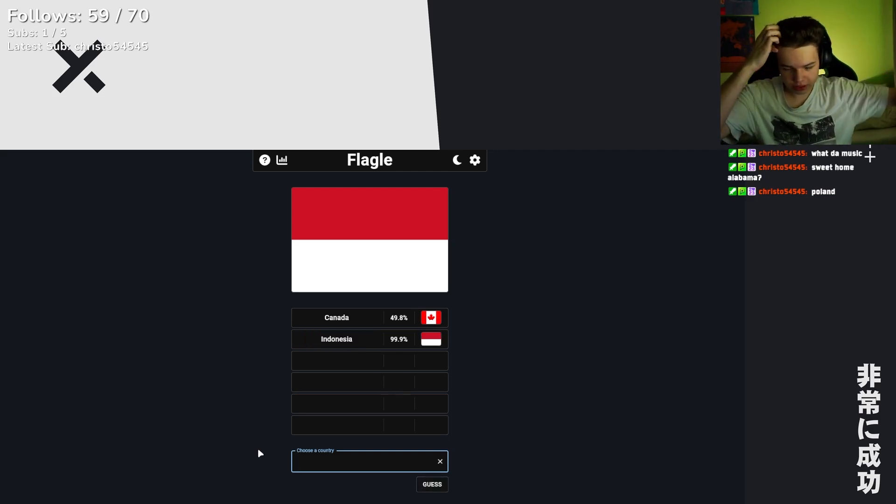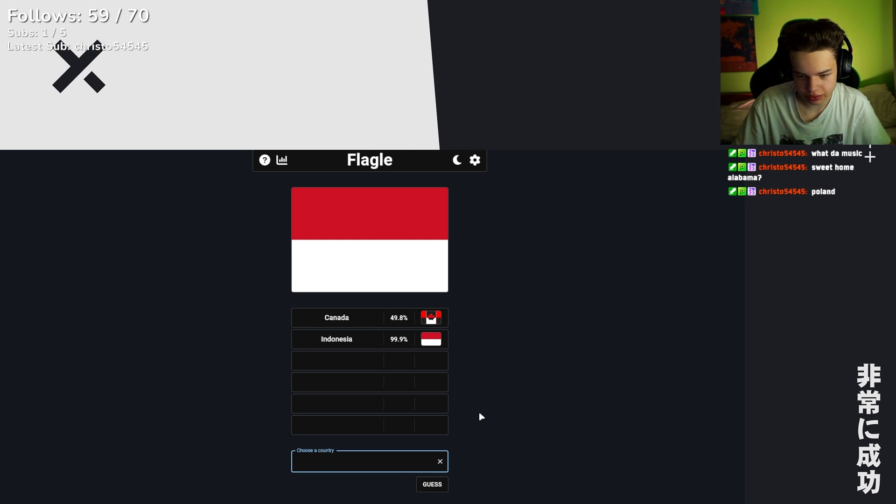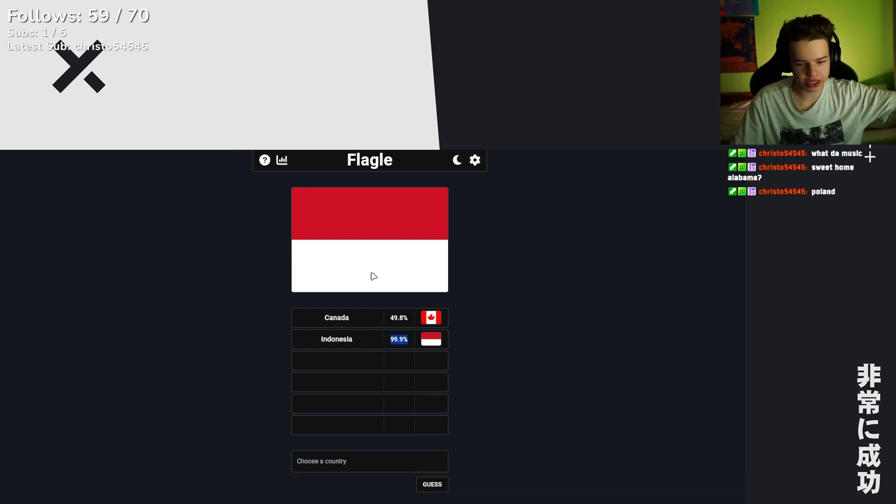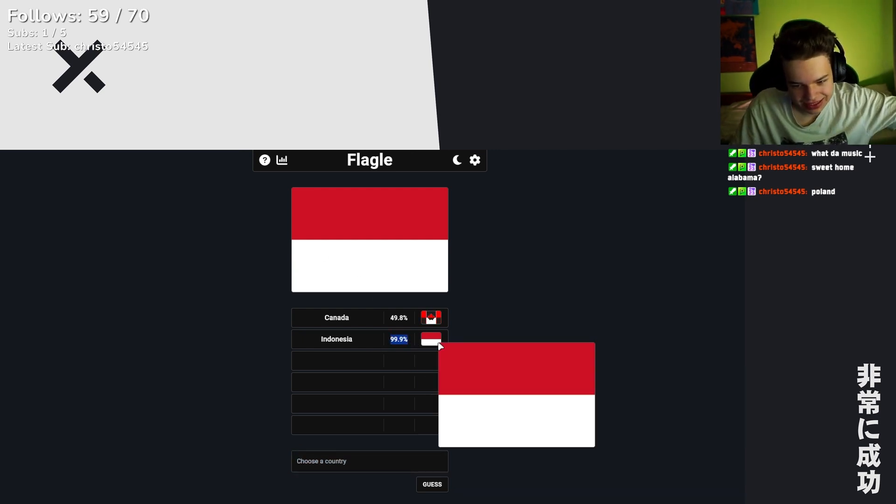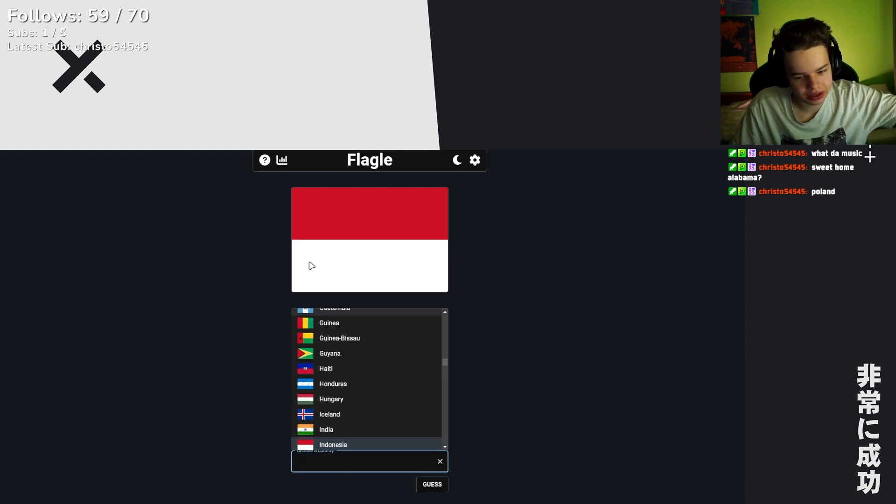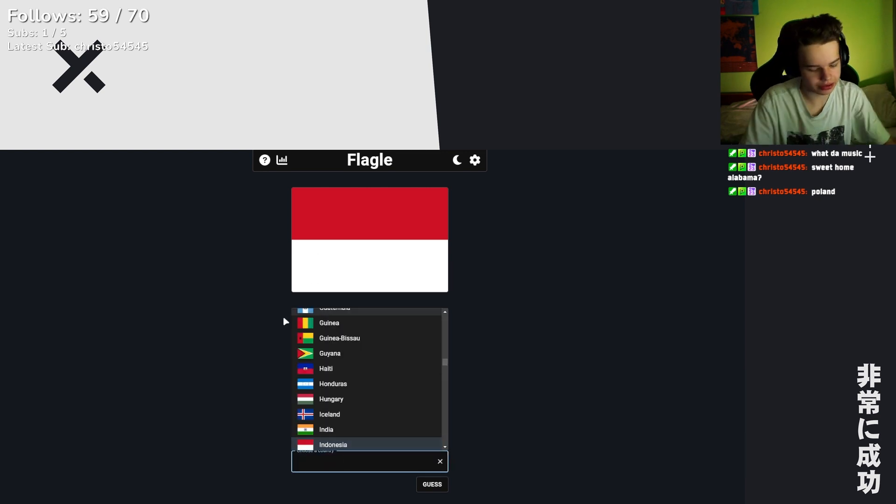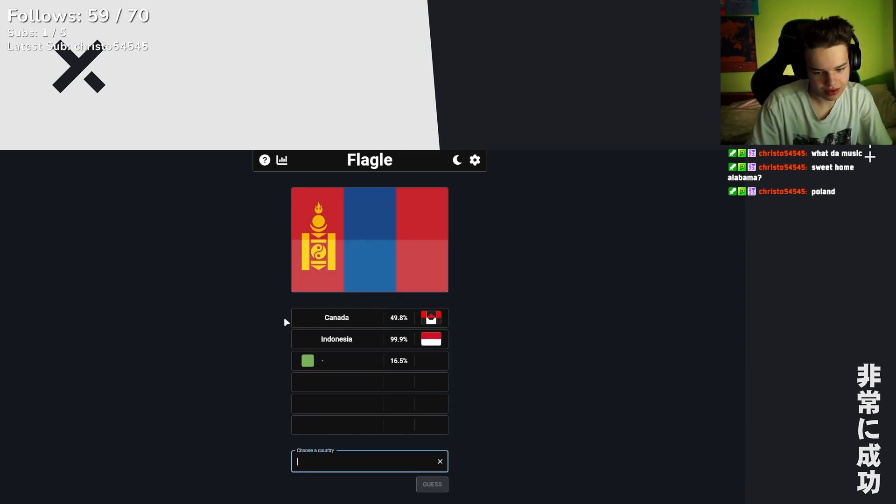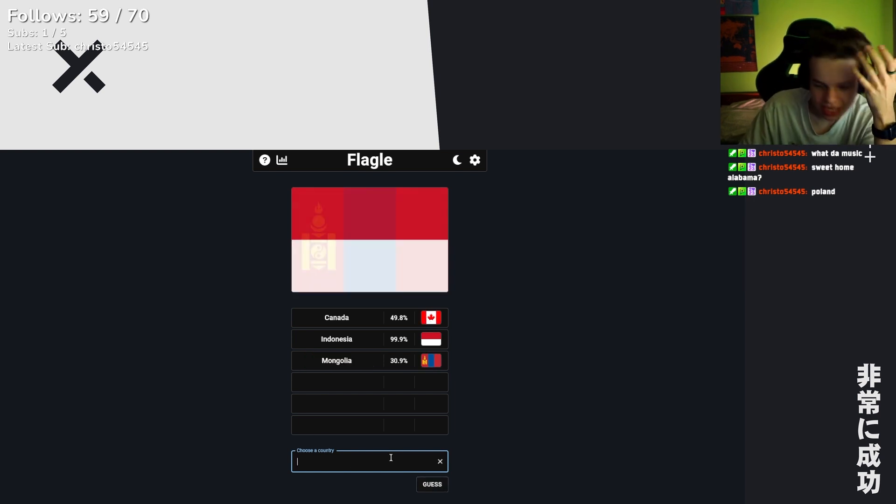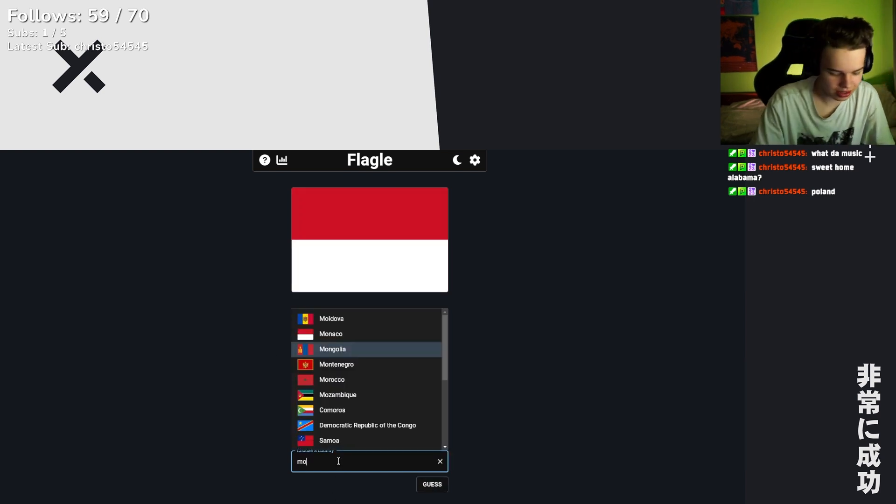Wait, what? Whoa, this is Monaco then? Wait, this is really weird. 99% this is Monaco, but... no, not Mondo. Jesus, I guessed accidentally.